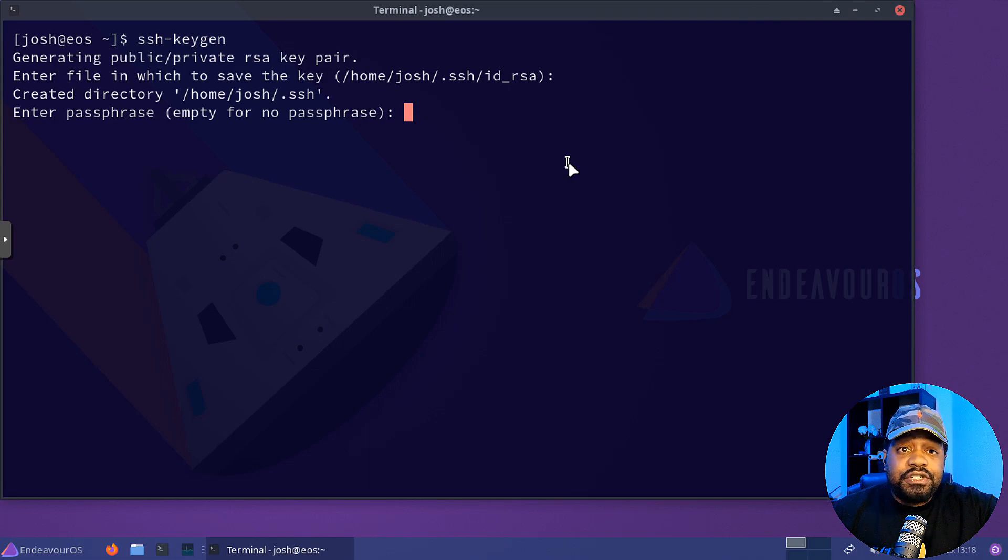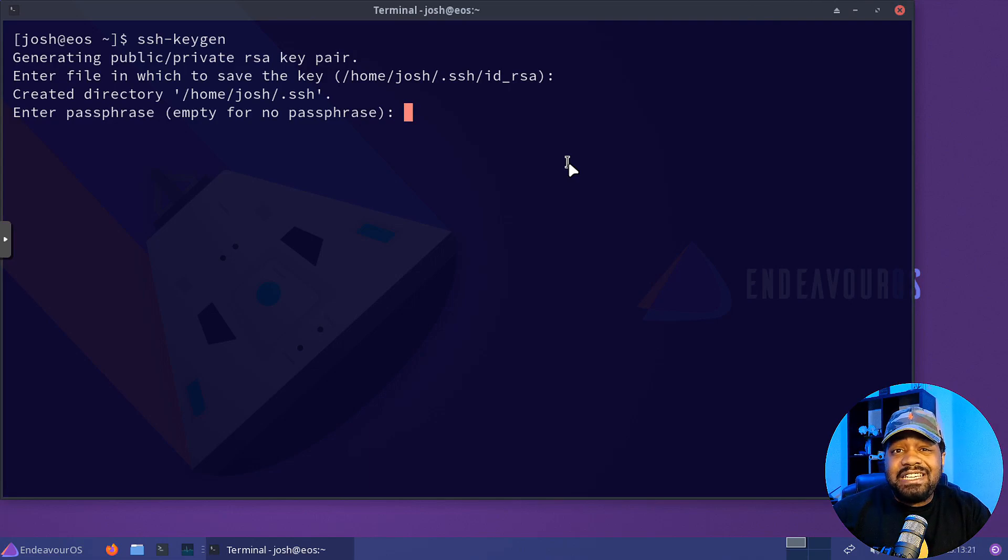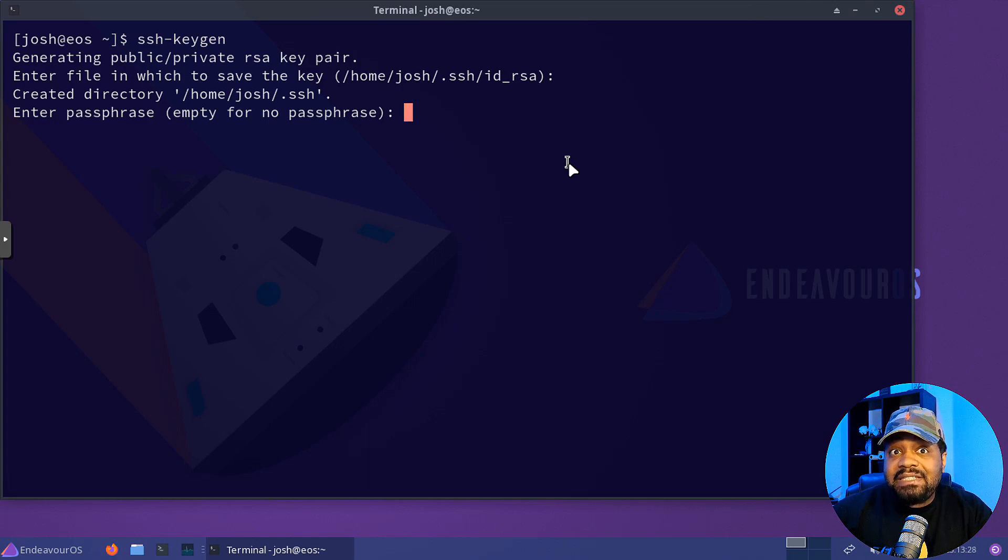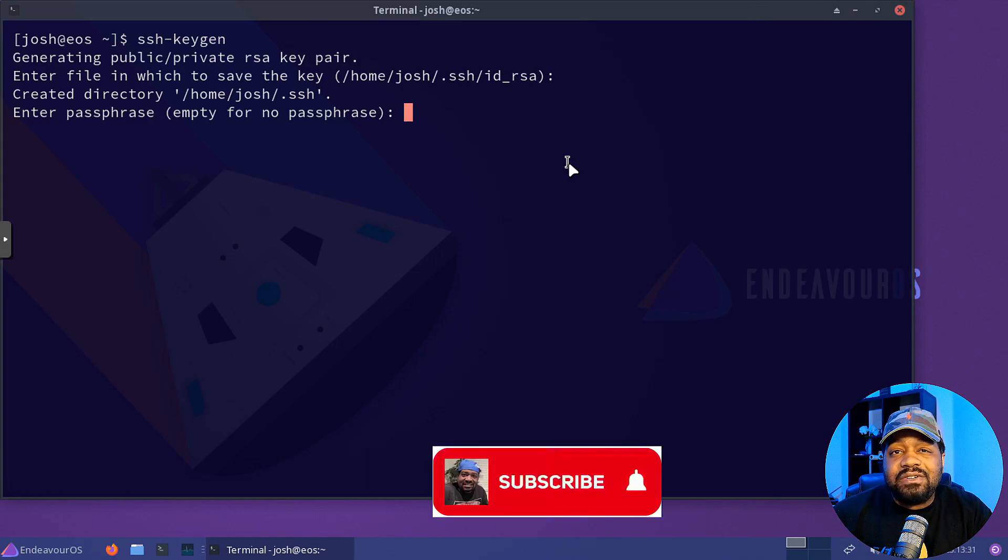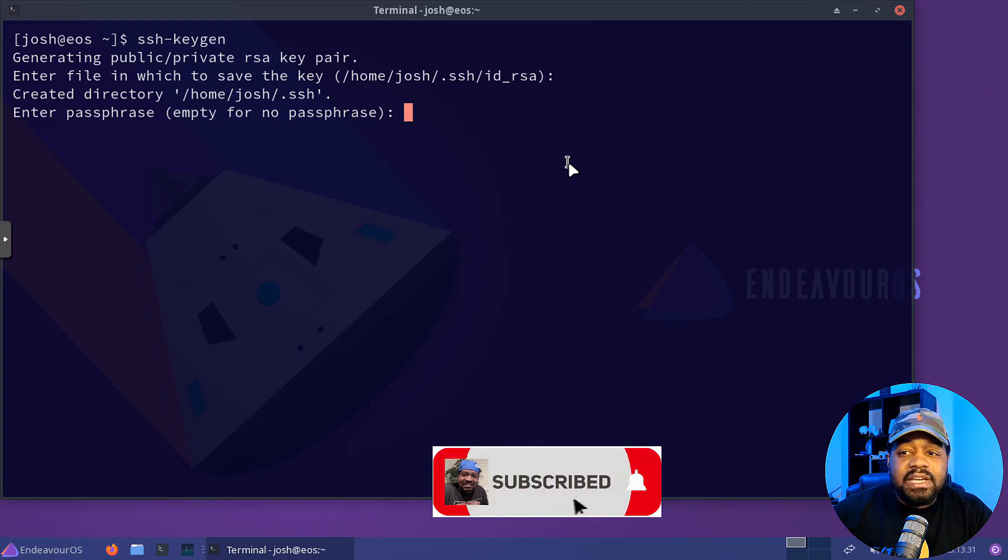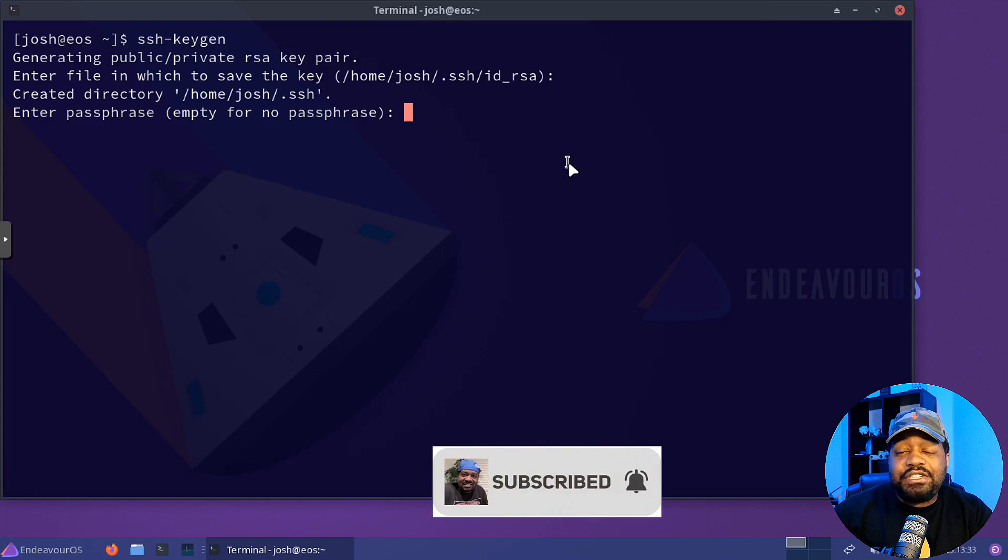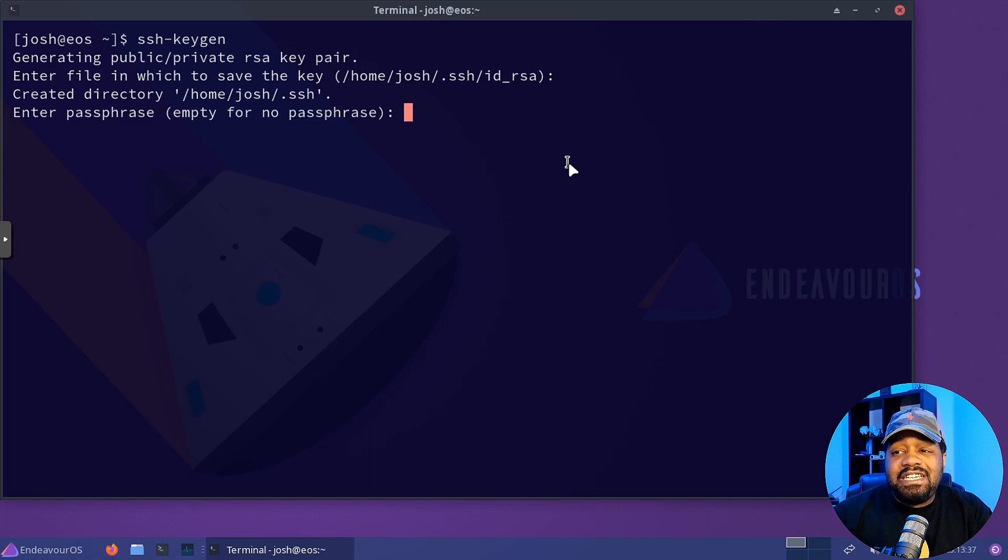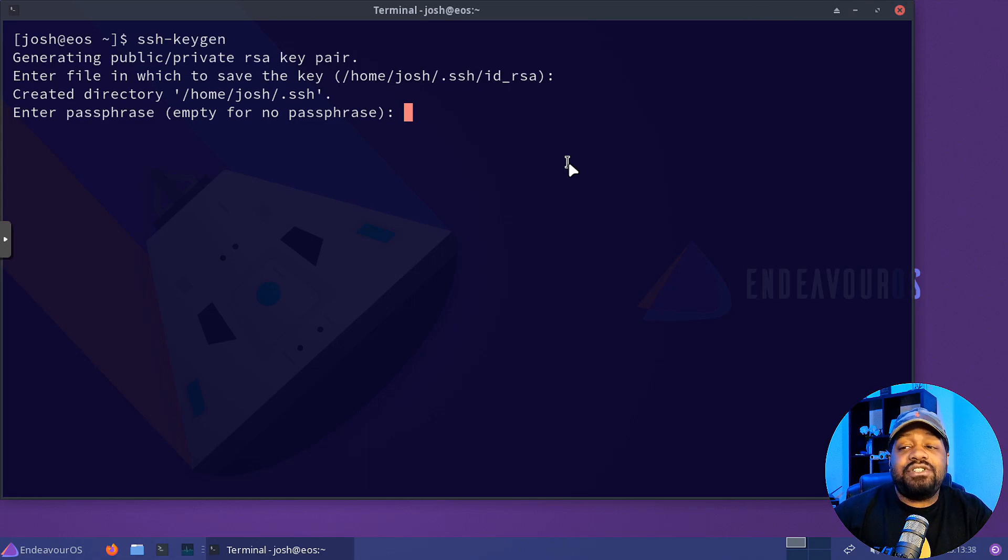Now, the next thing you want to do is enter a passphrase. This is optional. The more secure it is, the less convenient. So you can leave it empty, which is more convenient. But it's best or it's recommended to put a passphrase on it. So if someone compromises your machine that you use to connect to that server, they can't get your keys unless they know that passphrase.